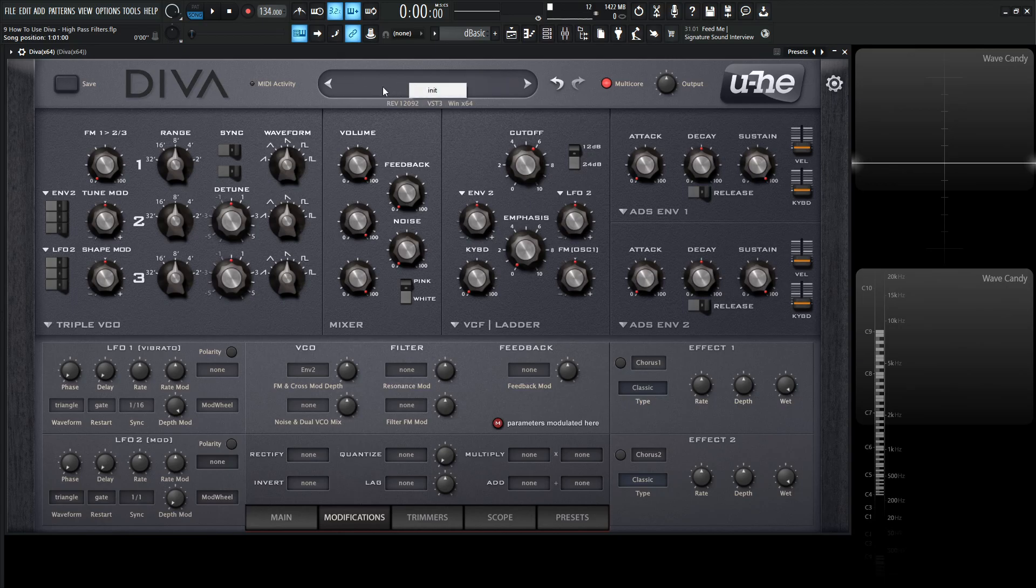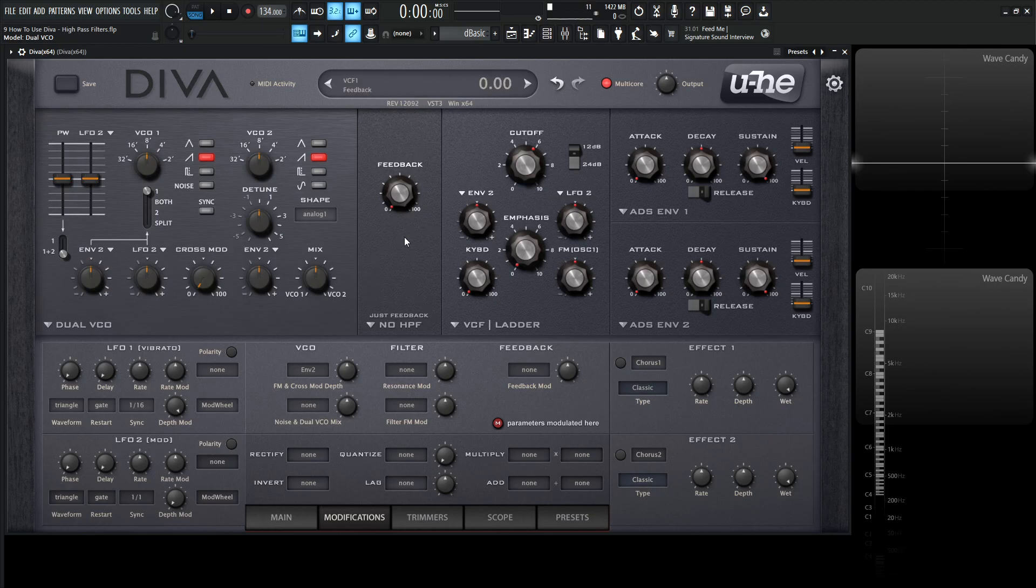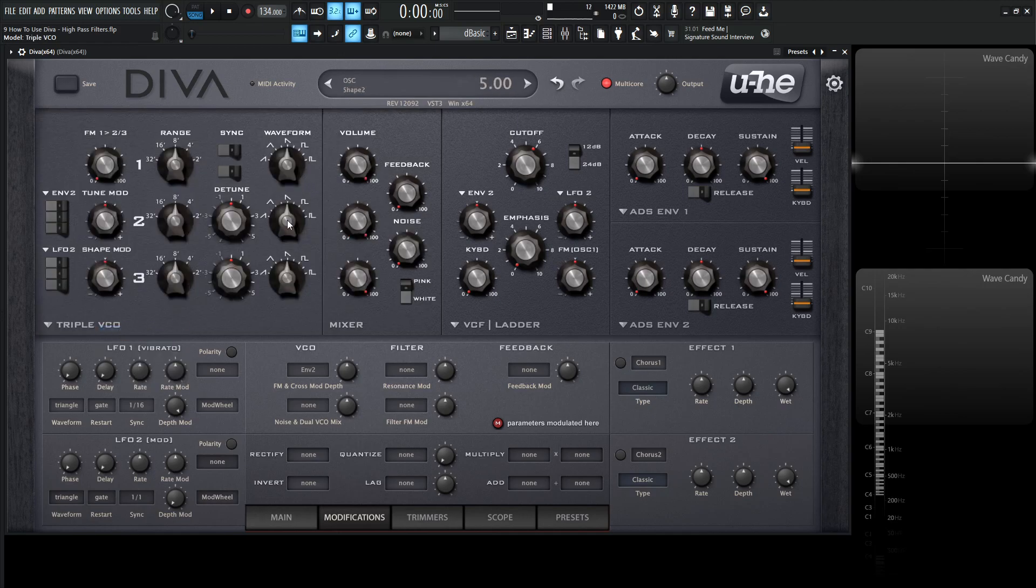Let's right-click over here in the display panel, go to an init preset, and scroll once up with our mouse wheel to change this panel. This section over here is basically our dedicated high-pass filter section, with the exception being the triple VCO mode—we don't have that, we just have this feedback knob.